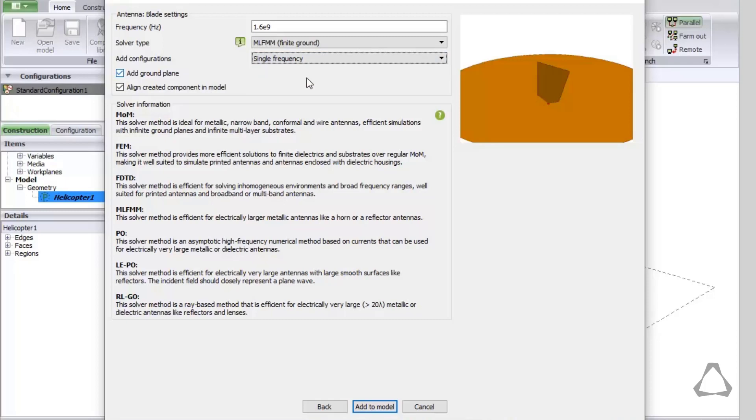Lastly, since the antenna will be placed onto the helicopter, we uncheck the Ground Plane option. Now click Add to Model.